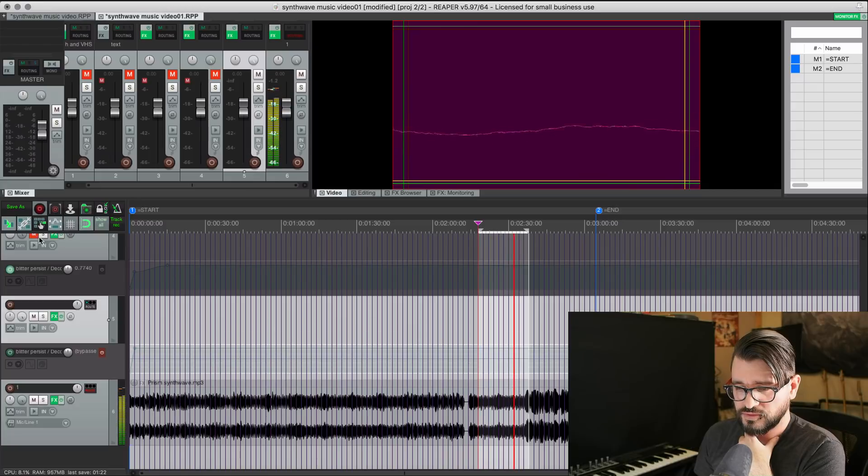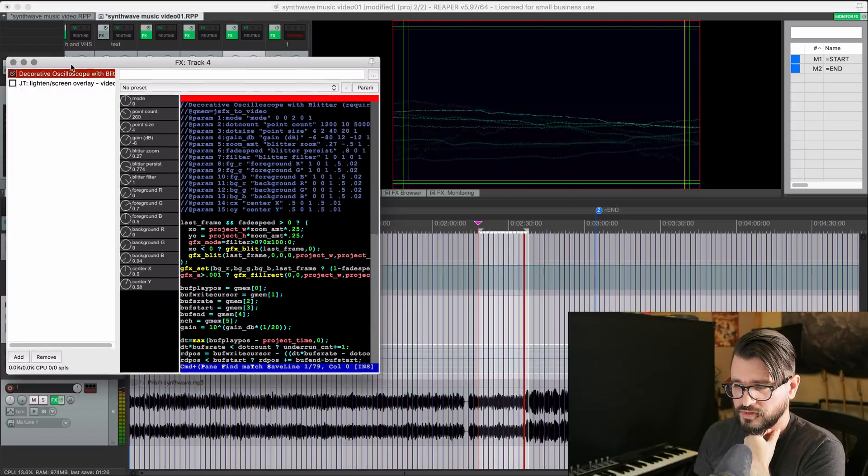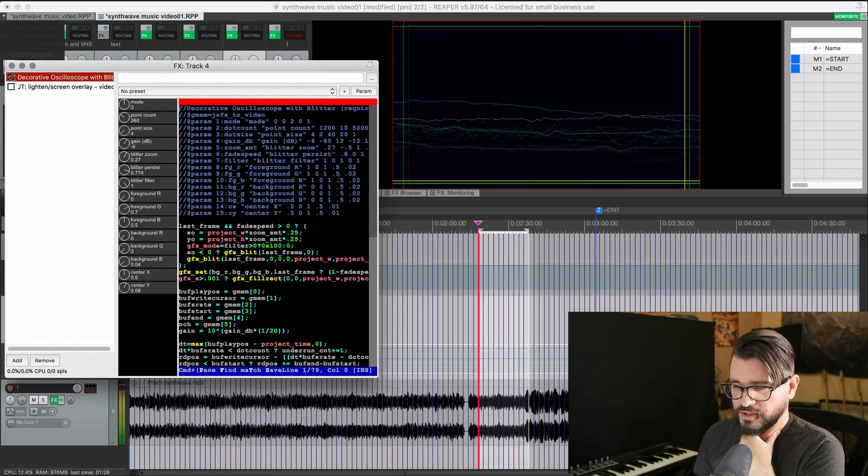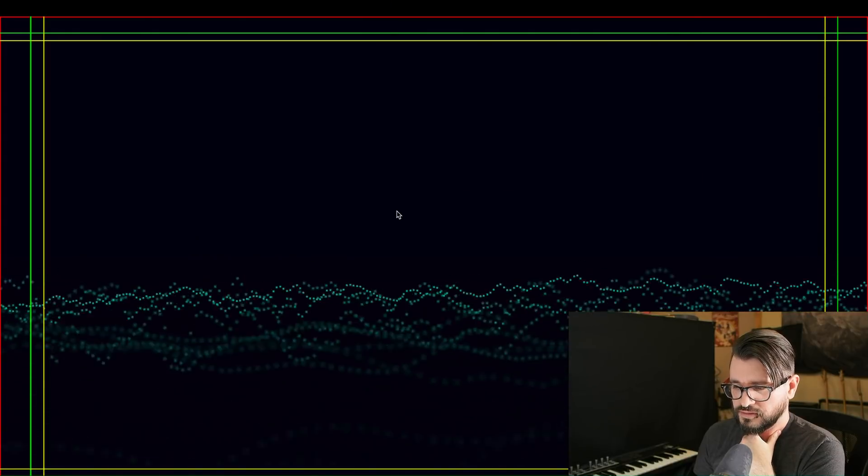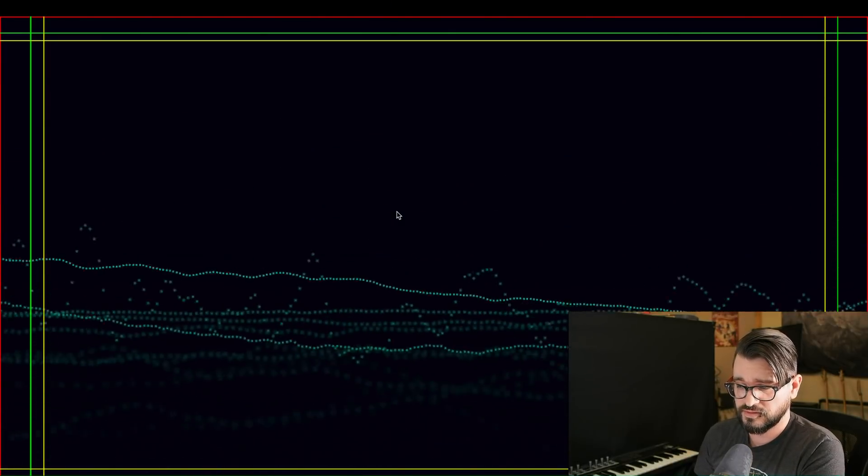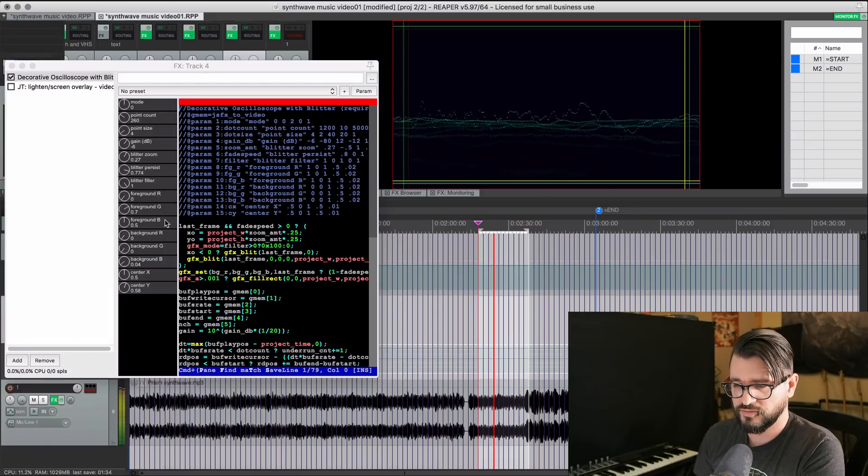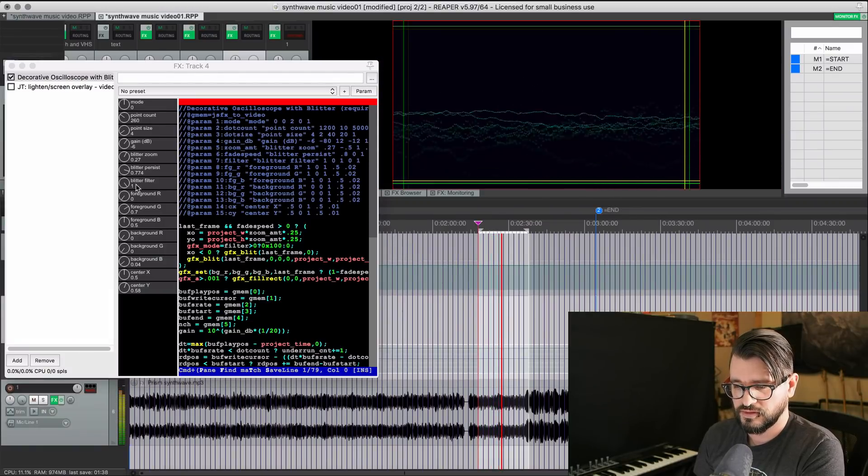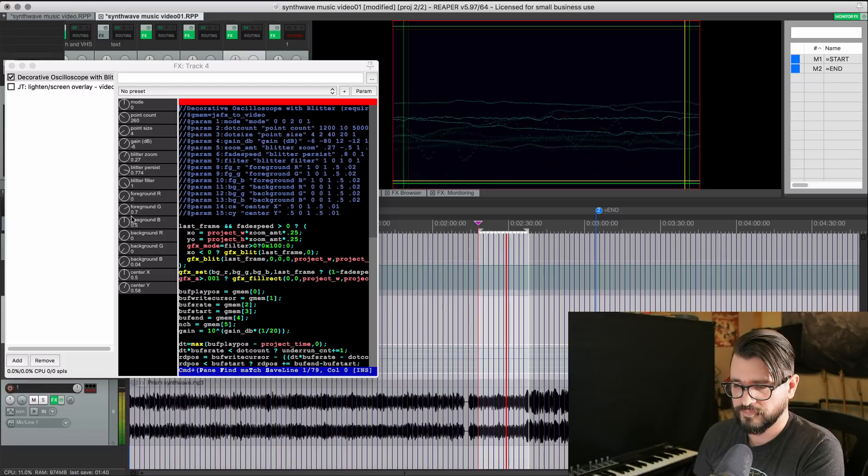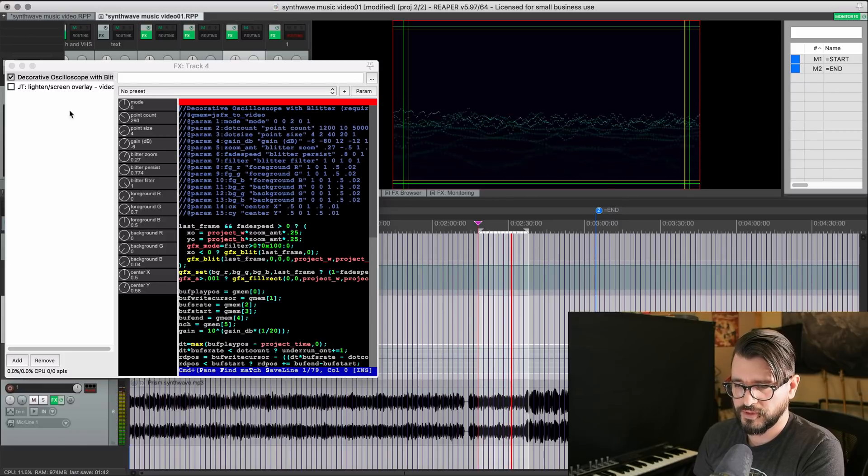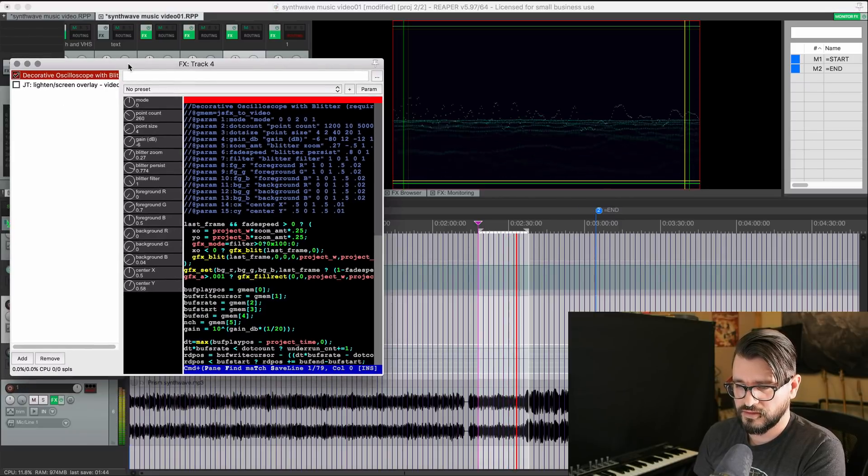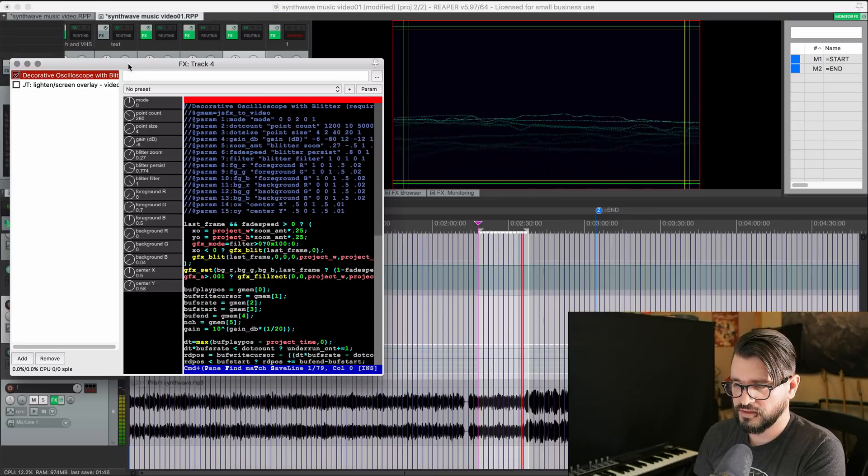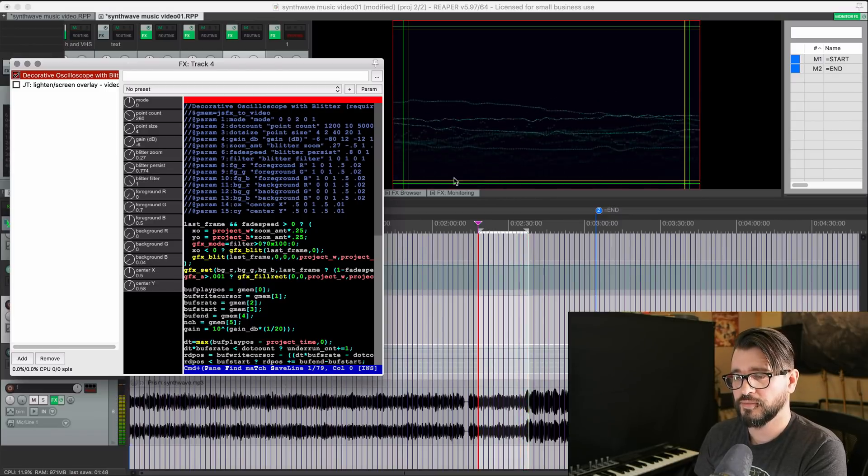Layer 2, a little bit different. So starting with the first plug-in in the chain. Basically the same settings. Not quite as much of the blitter persist on there. Just slightly lower. I've got the whole thing moved up a bit. And instead of a pink background, it's a black background.